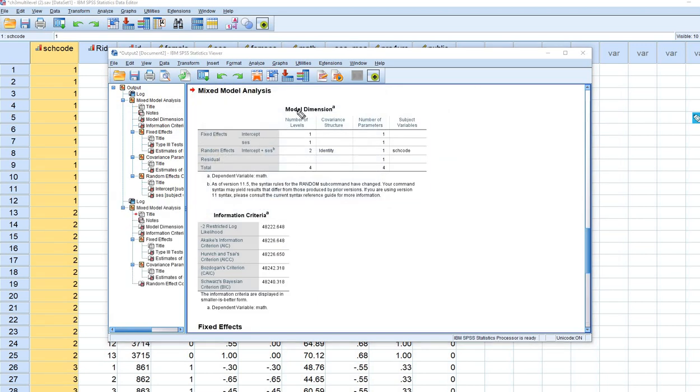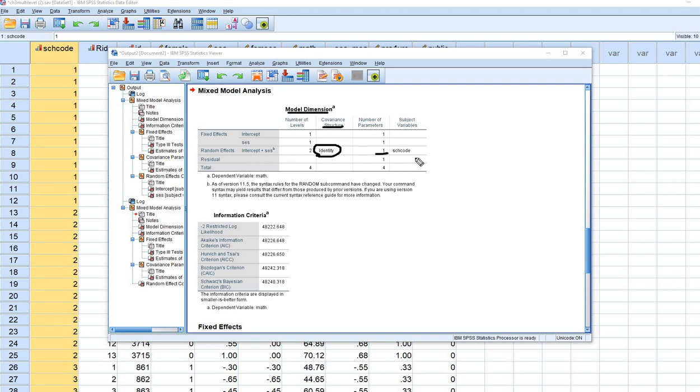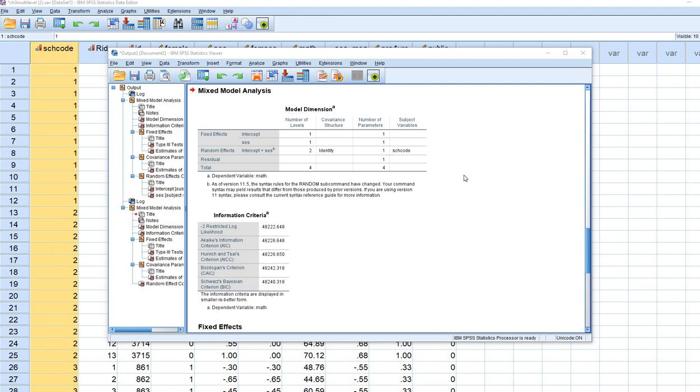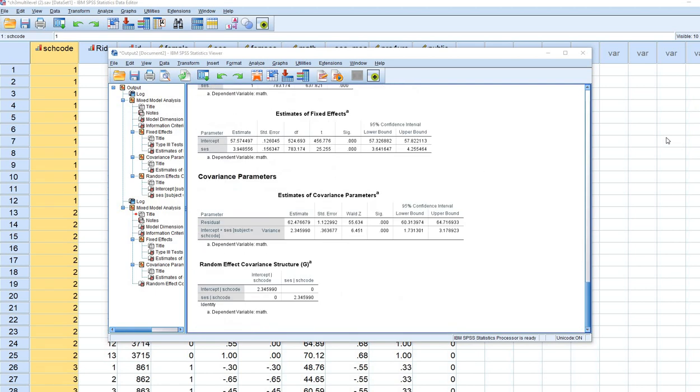Notice that under the Model Dimension table, the Covariance Structure says Identity. This is not what we requested. We requested variances and covariance to be estimated for intercepts and slopes. The number of parameters is 1, meaning it's treating the variances of intercepts and slopes as the same. Under Estimates of Covariance Parameters, there's just one variance estimate treated as common across intercepts and slopes. This is the problem.